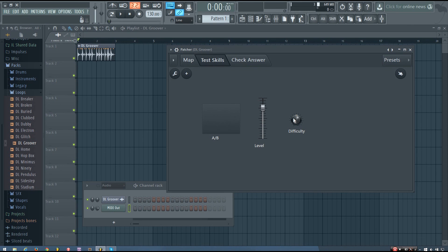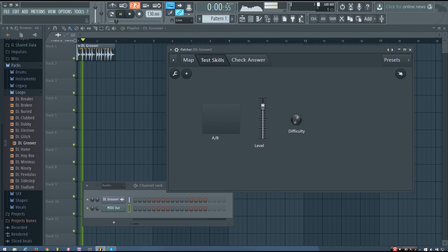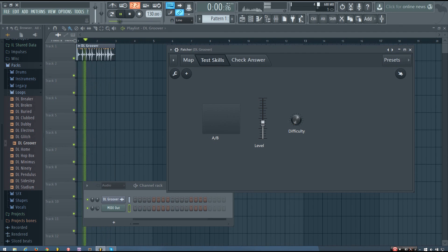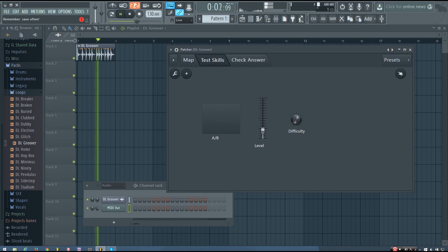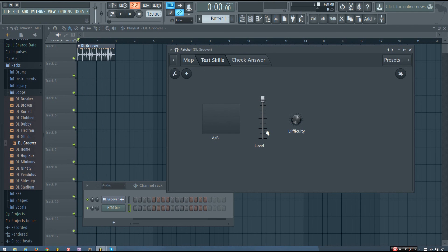You can also change the difficulty level. So if you're starting to get it right 100% of the time, you can increase the difficulty. Or if you're having a really hard time, you can decrease the difficulty. If you have the difficulty all the way down, when I adjust the level, there's only two steps—it's either quite soft or quite loud. As you increase the difficulty, there will be more steps to work with. Since there are more steps, the increments between each step are closer together, and it'll be harder to get the correct answer.